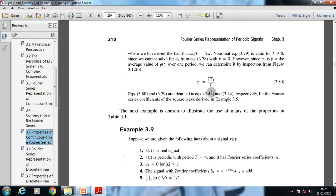We will conclude this lecture here. After the next lecture, we are going to discuss the properties of discrete Fourier transform and different kinds of examples of discrete Fourier series. Thank you. Bye.